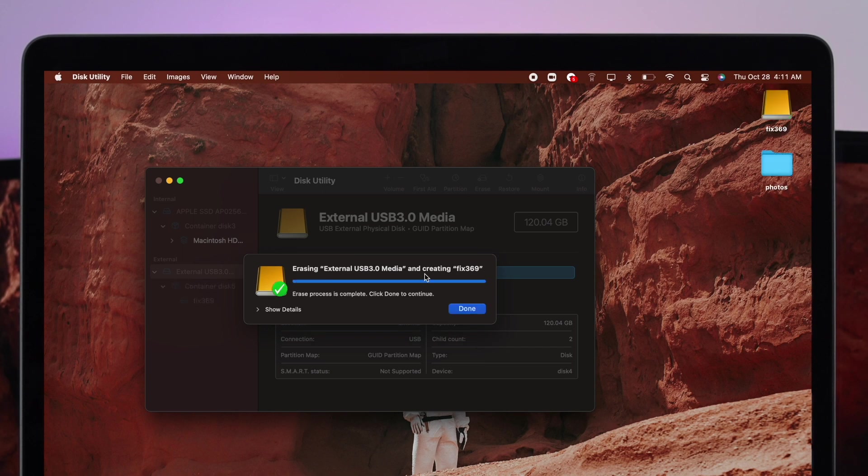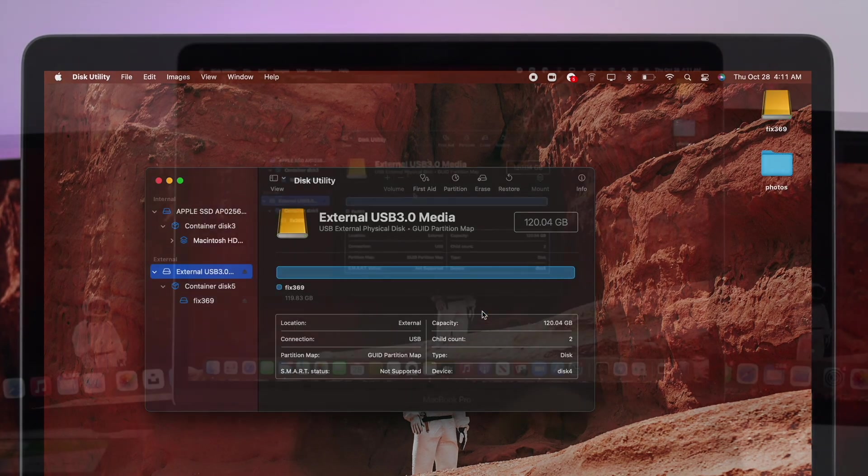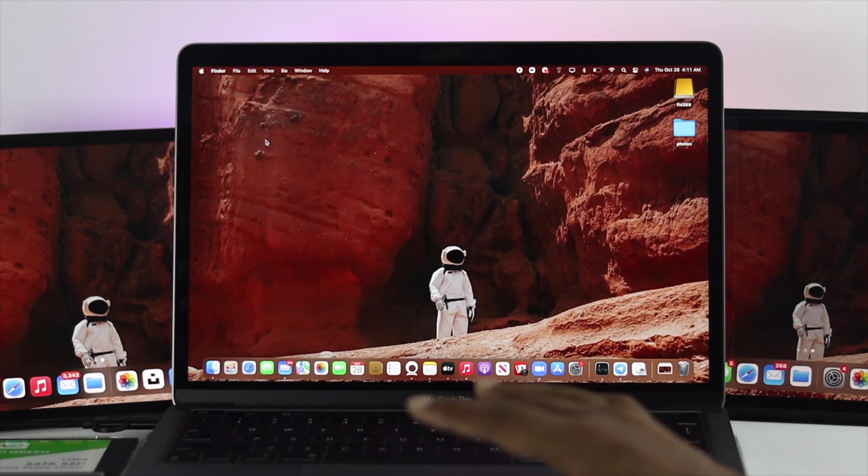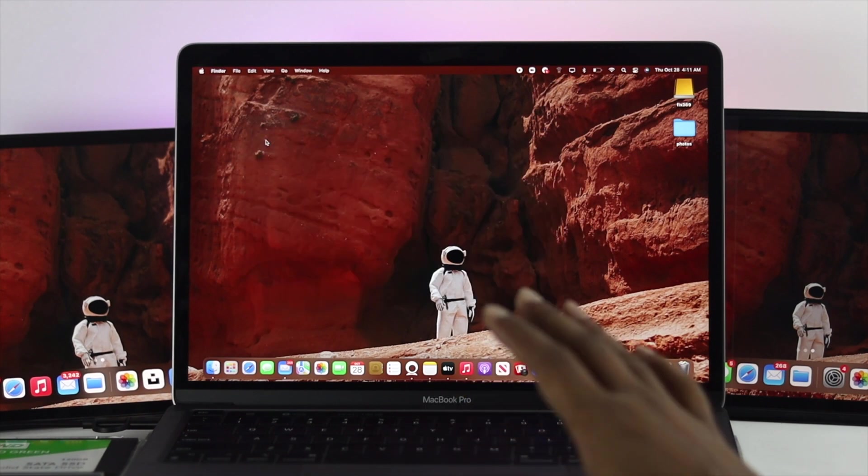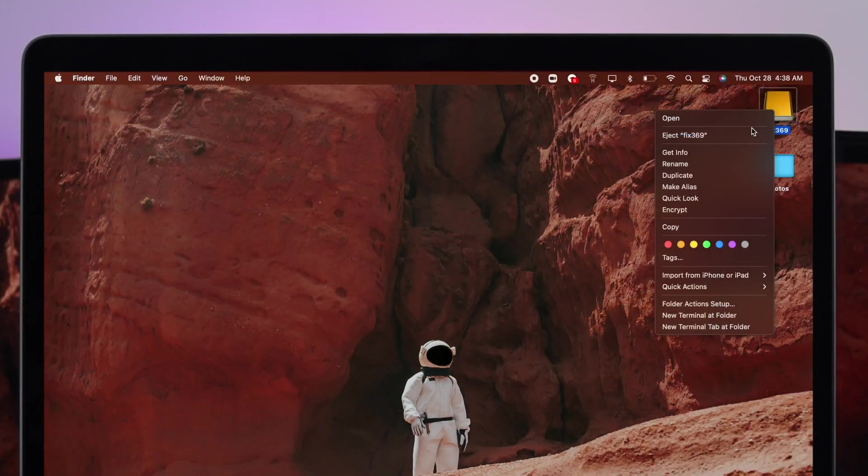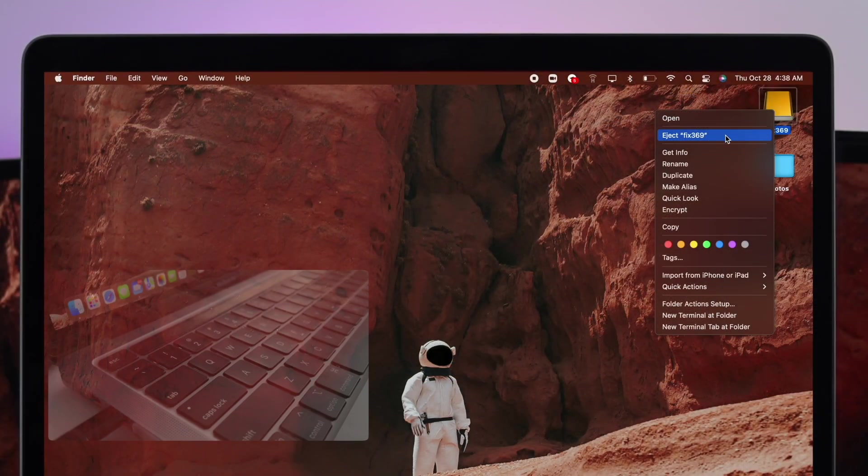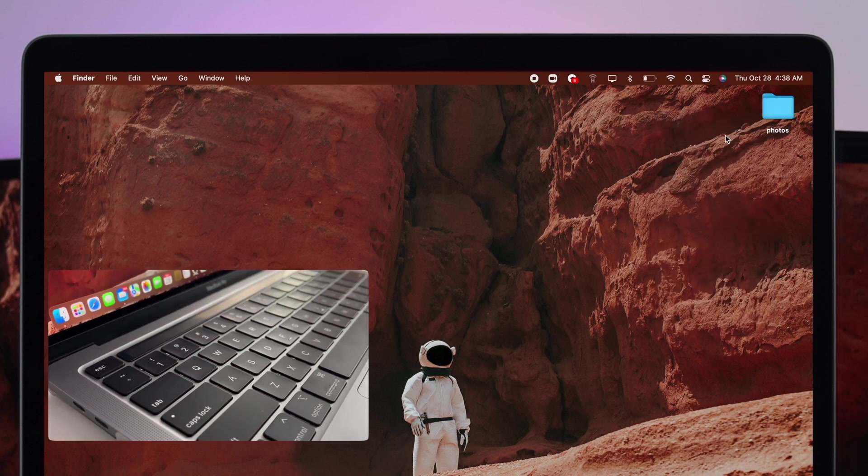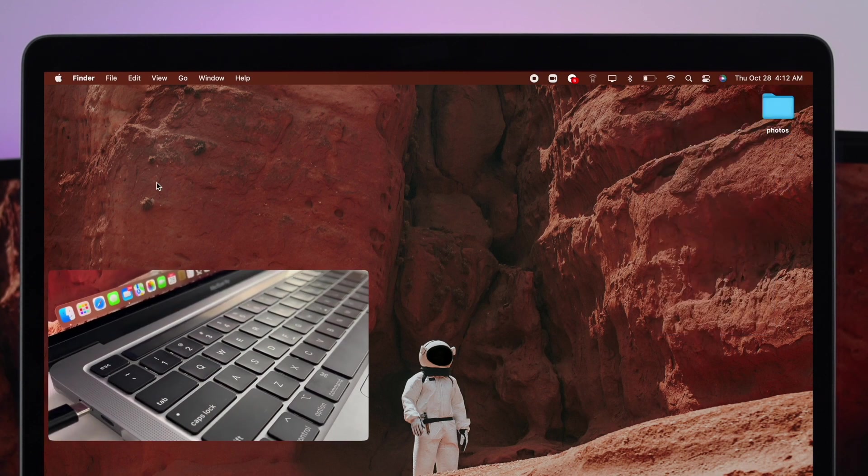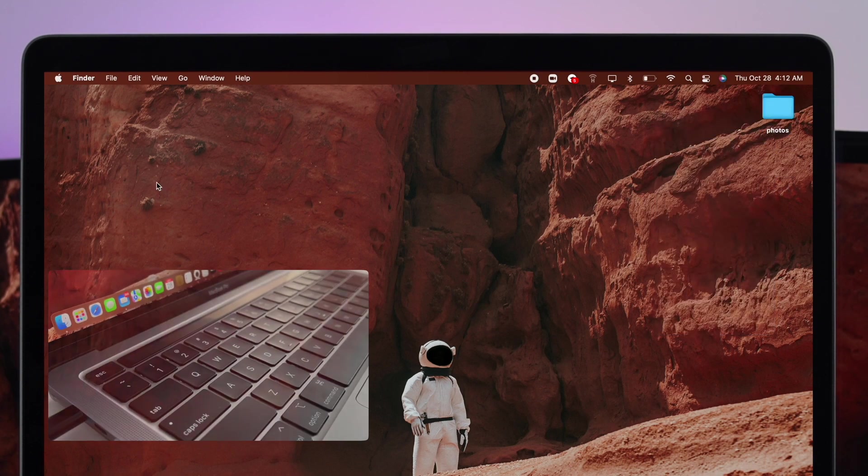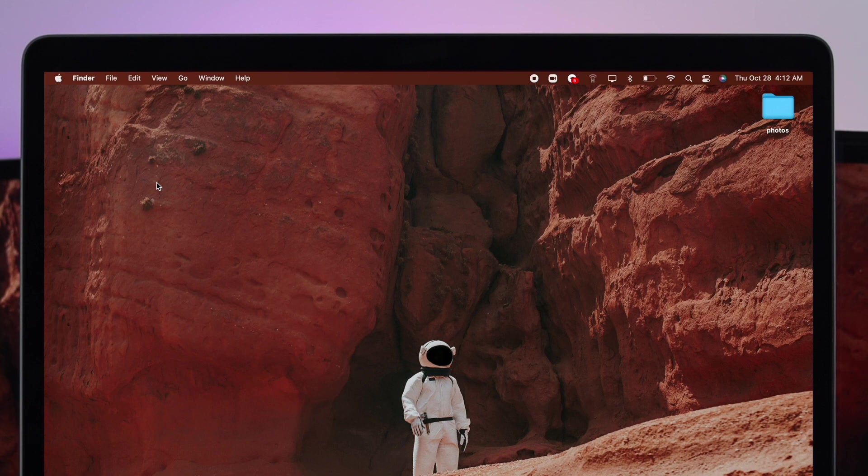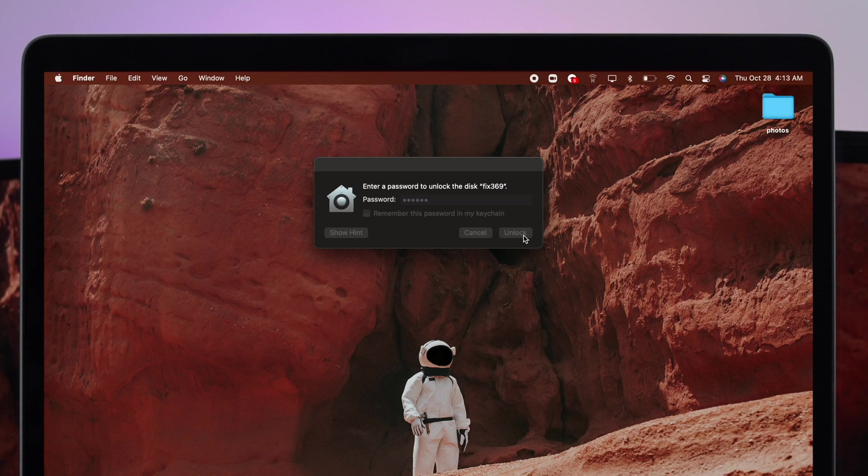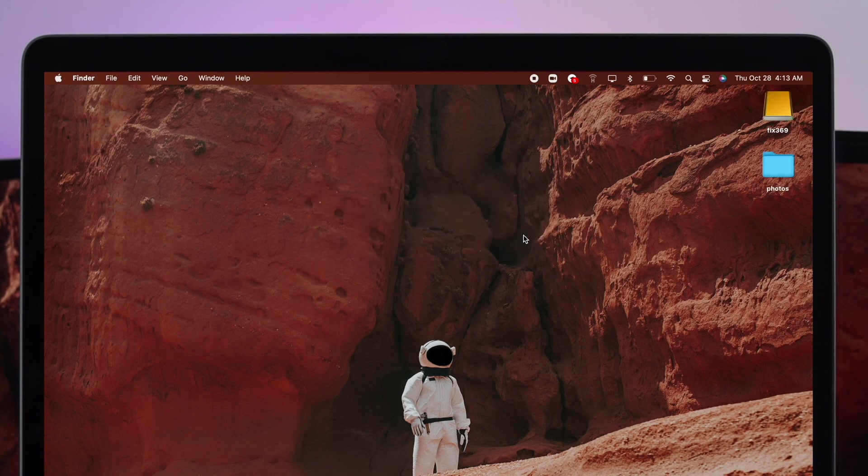Once your process is done, click on Done and now you're all set. Now the thing is, each time you eject your external drive from your Mac and place it back on, it's going to ask you the password to give you access. Now go ahead and enter your password.